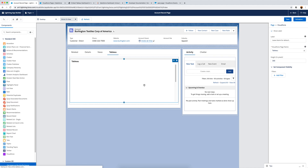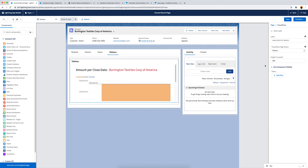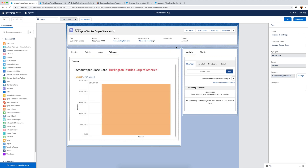I grab the Visualforce component and drop it into the Tableau tab. It automatically picks up the Tableau Visualforce page since it's the only one I have. I add the label 'Tableau' and set the height to 600 pixels. The component expands and you can already see the Tableau dashboard embedded and pre-filtered to this particular account. That's pretty cool.